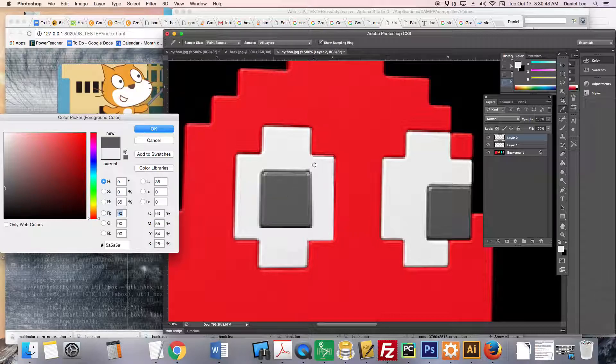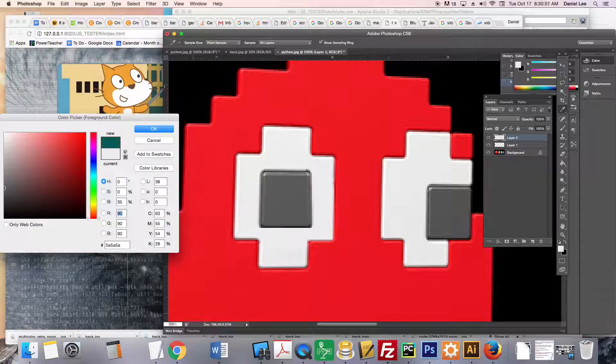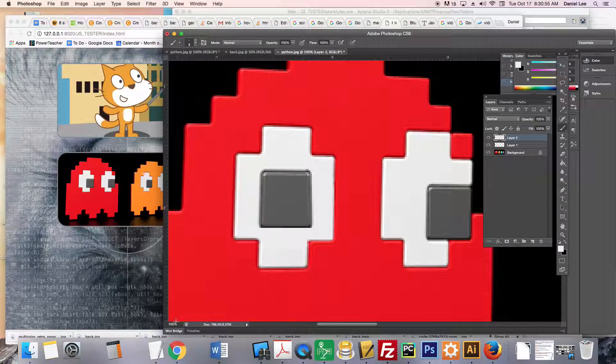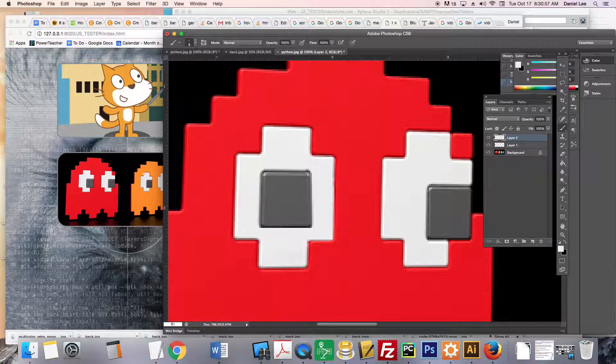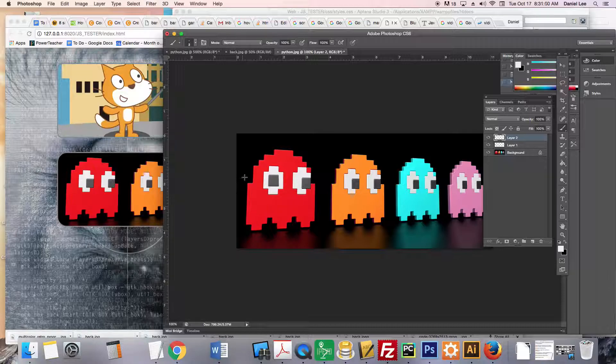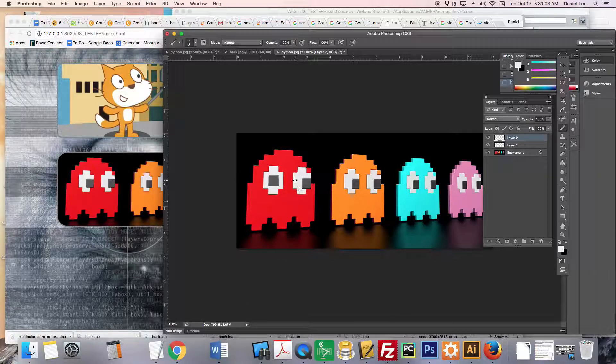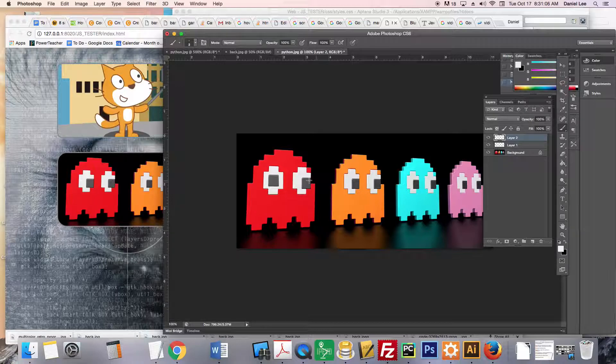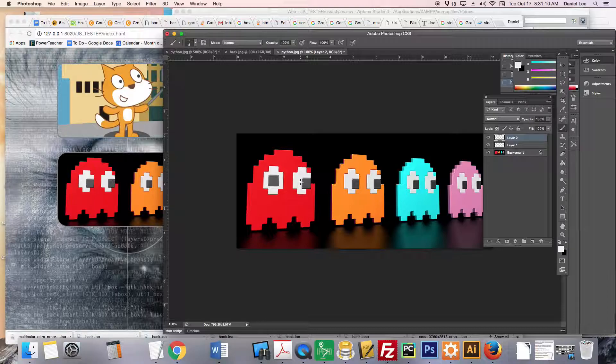If I zoom back out to 100 percent right here at the bottom—voila! The eyeball looks nice and good. Then what I want you to do is go ahead and adjust these eyeballs as well, so that they're all kind of looking at the viewer.